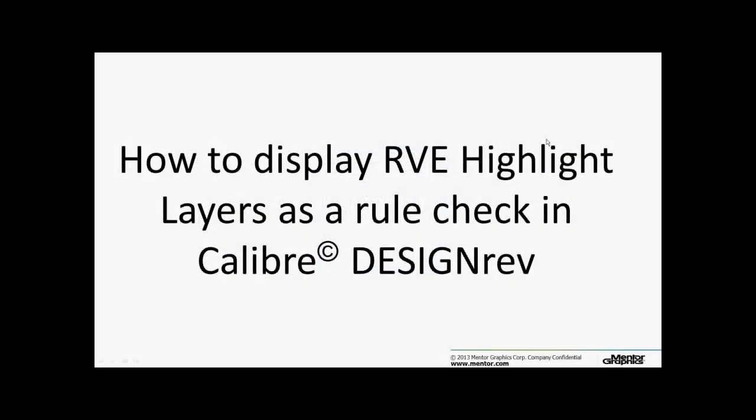Hello and welcome to this video on how to display RVE highlight layers as a rule check in DesignRev. I'm Bill Driesen with the Caliber support team.